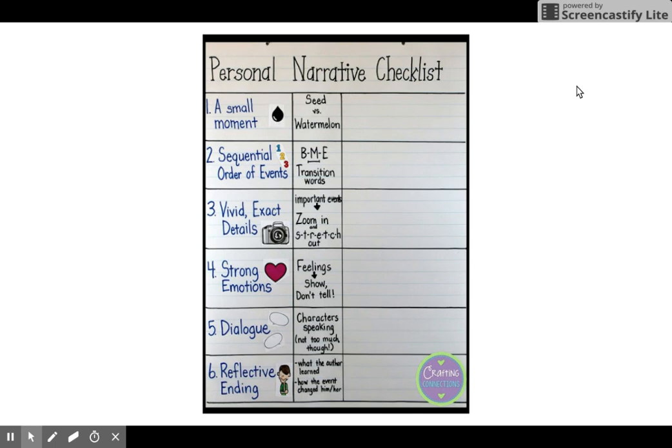Number three says 'vivid exact details.' I want you to see: does Patricia Polacco zoom in and stretch out all her important events over a lot of pages? If so, check that off.